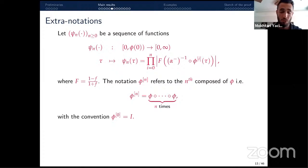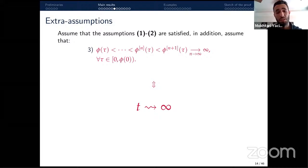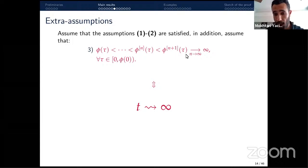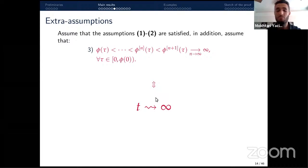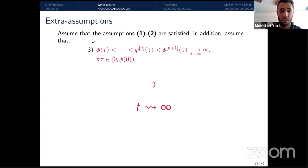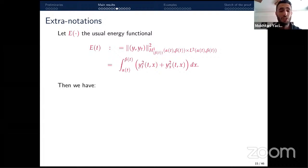In addition to assumptions 1 and 2, I assume (assumption 3) that the sequence of iterates φ^(n) is increasing and tends to infinity as n → ∞ for any argument τ. This assumption is very natural — it replaces sending time to infinity — and is therefore a natural condition for studying the asymptotic behavior of system S.